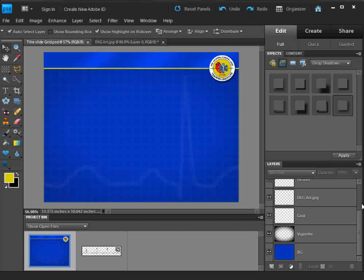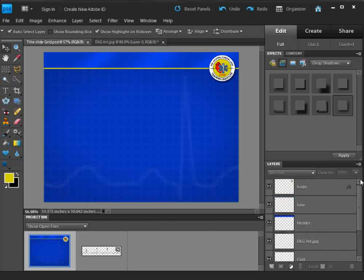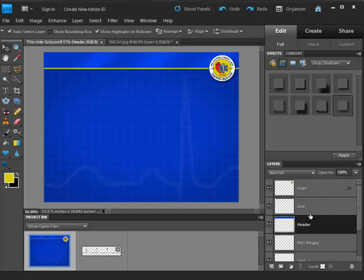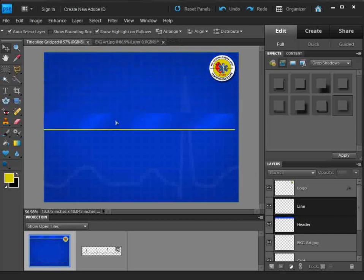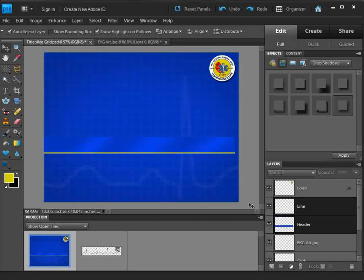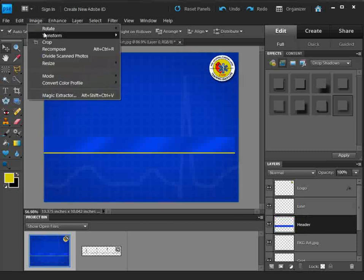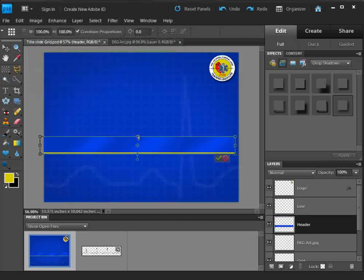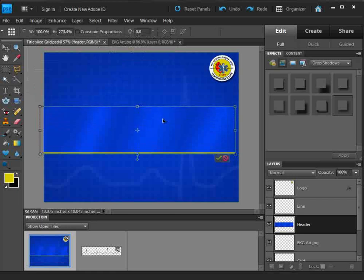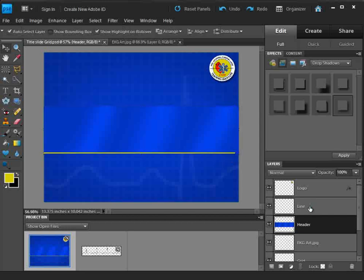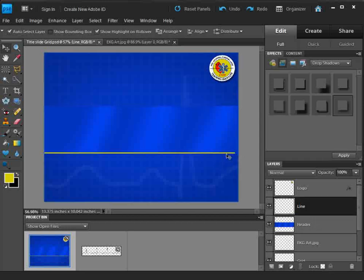I'm going to grab the header and the line layers. I'll press and hold Shift to select both of them and bring them down to about here. Then I'm going to select just the header and do a Free Transform — Image, Transform, Free — and bring that up to about here. Make sure I'm centered, then hit Enter to apply. My line is off, so I'll fix that too using the arrow key.